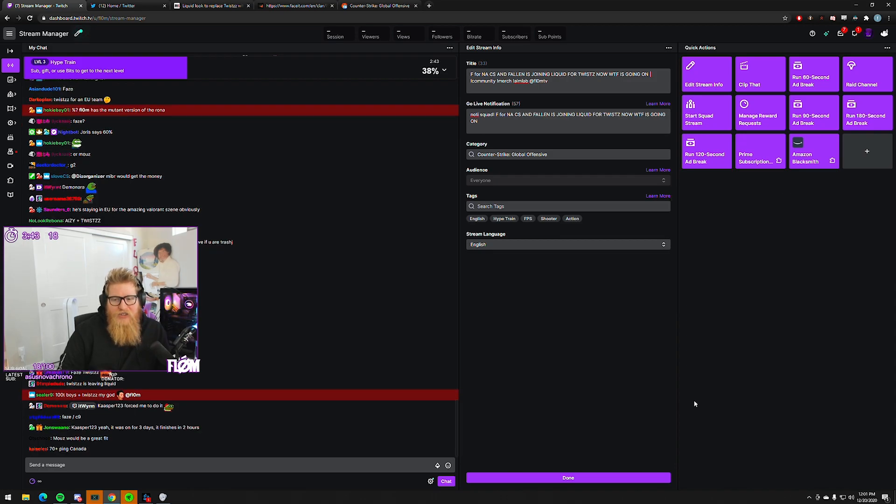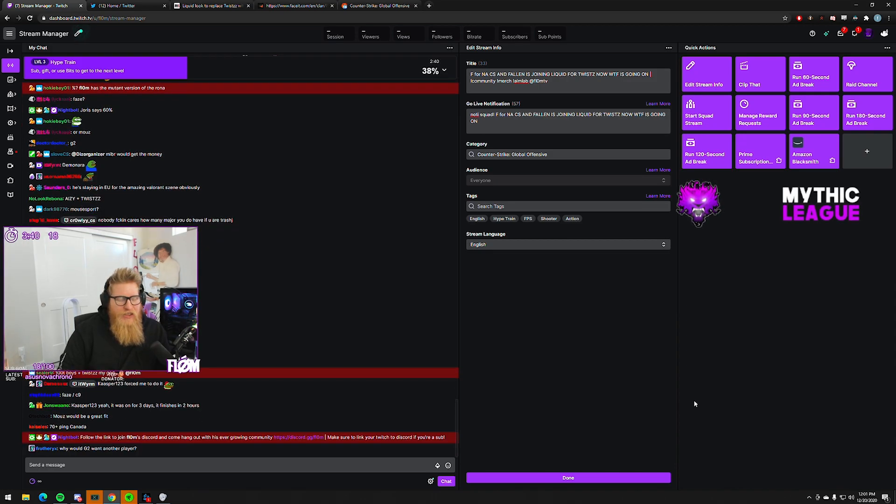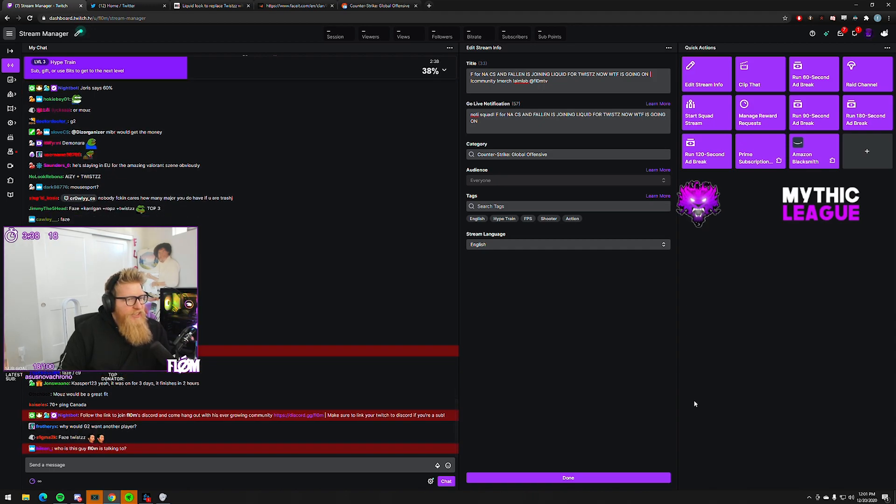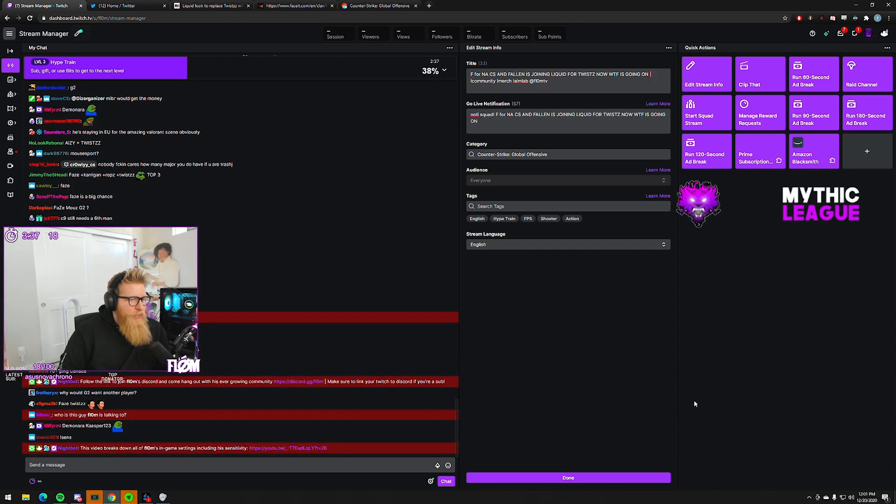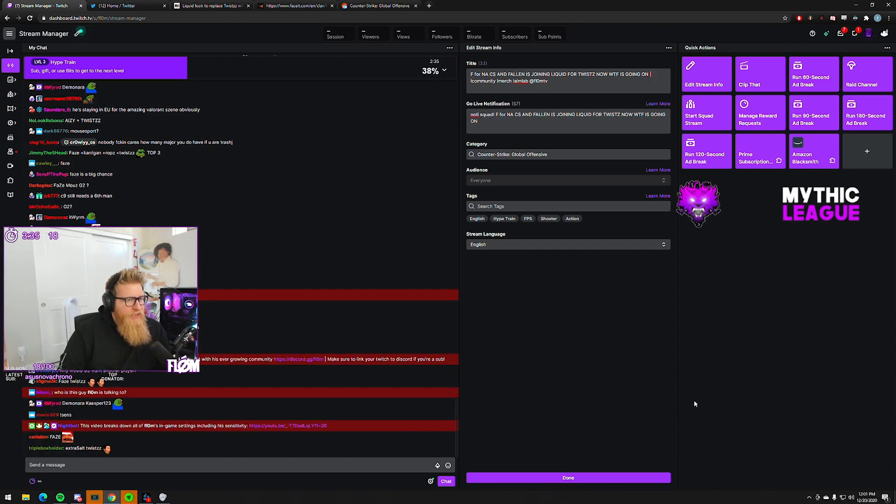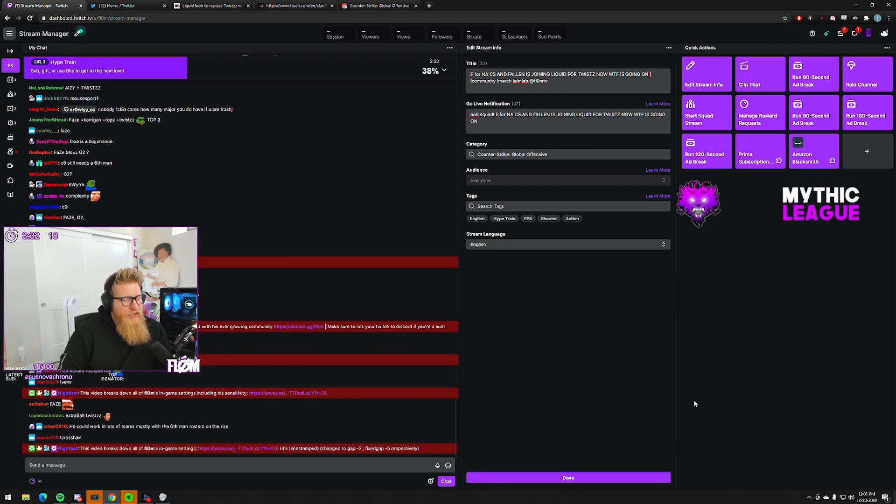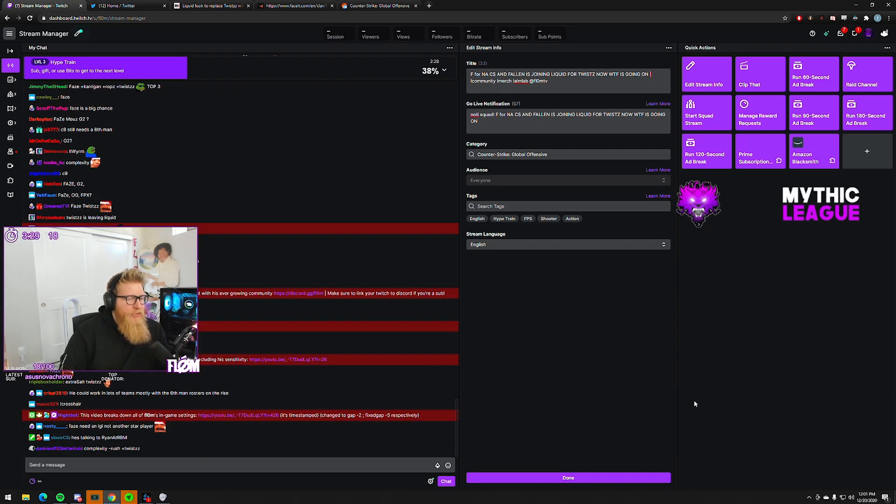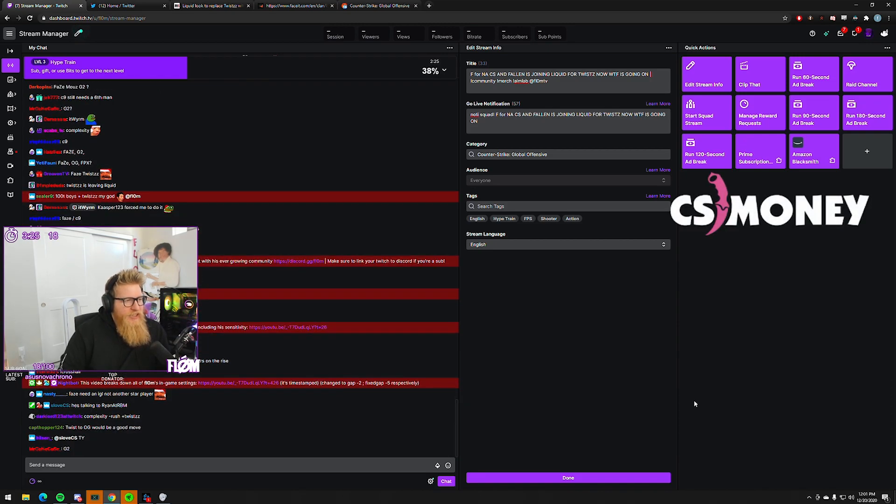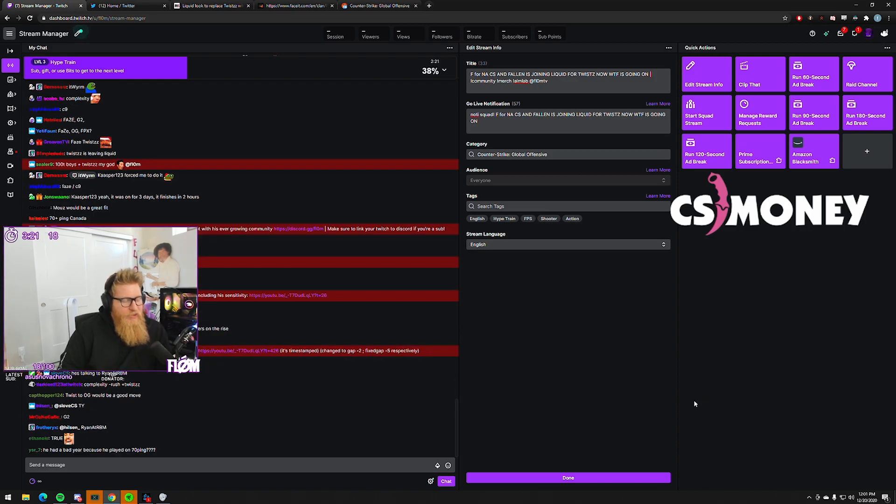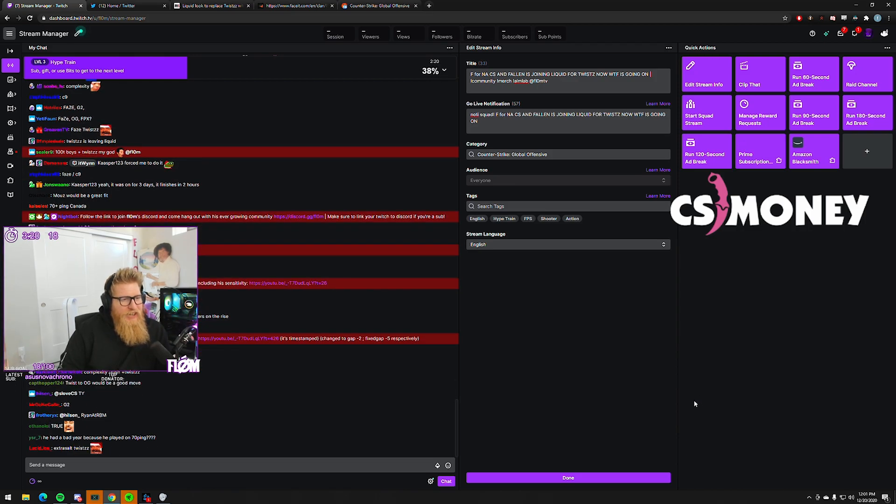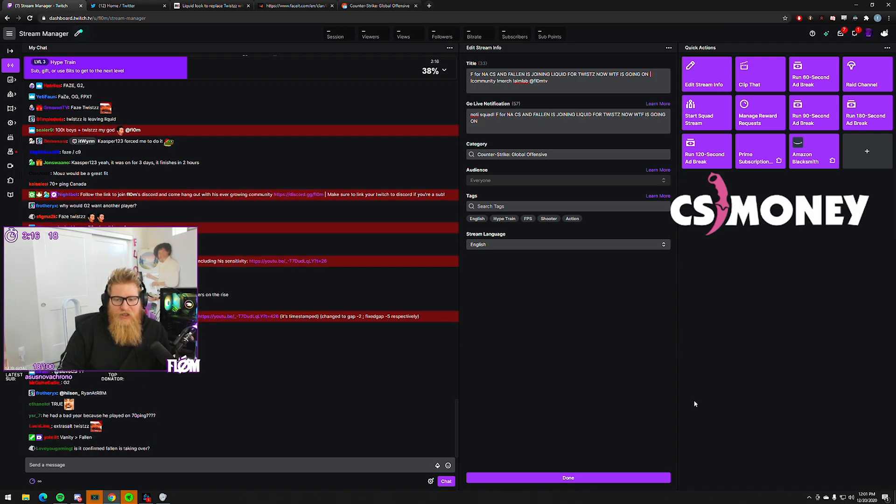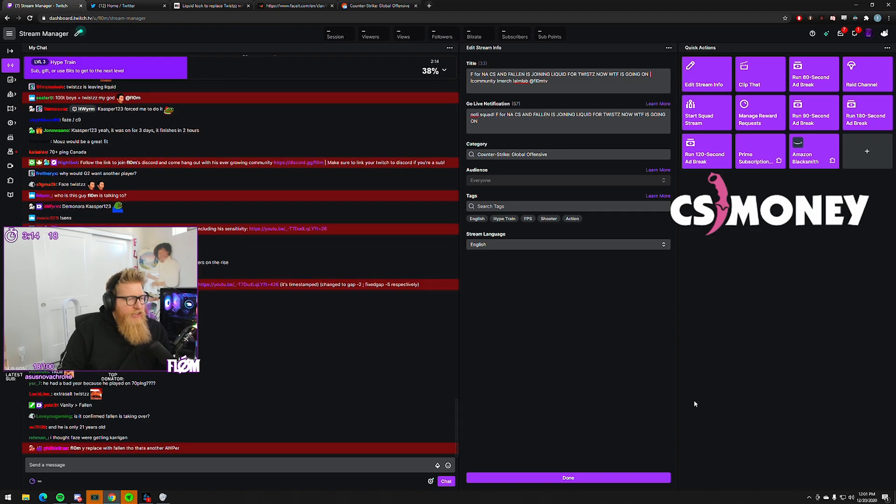I talked about this a lot on my stream - they had three of the same players, arguably four when you consider how passive NAF is. You just basically had the one aggressor, Stewie. Bringing in somebody that takes the IGL role away from Stewie - they haven't really had like a true AWPer. NAF can AWP, Stewie can AWP, Twistzz can AWP.